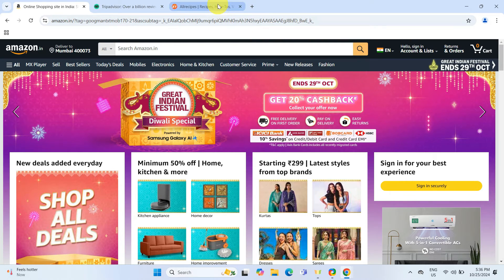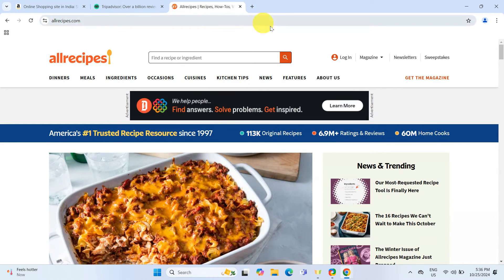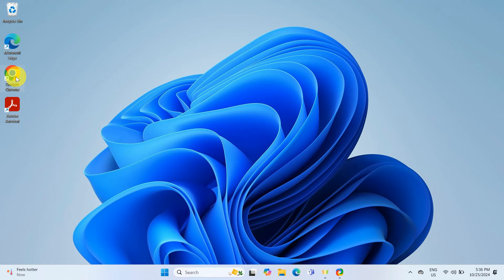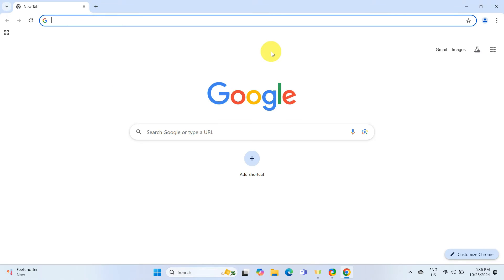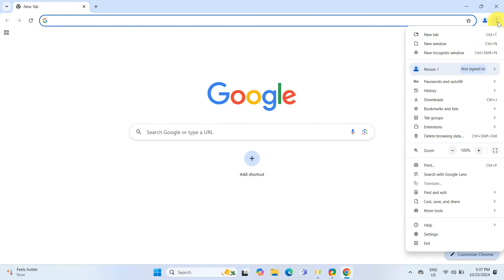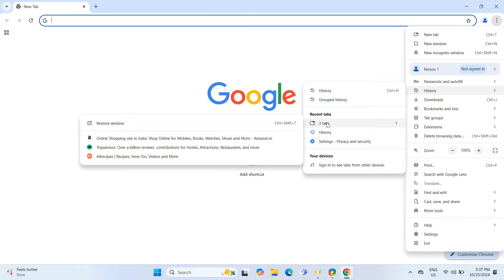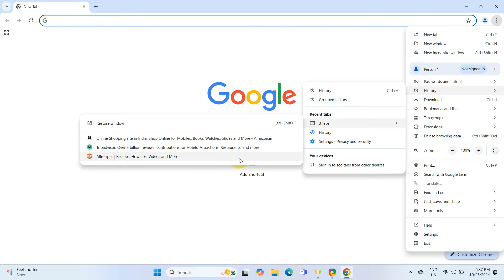If you have closed the entire Chrome window and reopen, you will find an option under Recently Closed like three tabs. Selecting it gives us an option to restore all those tabs at once by clicking on the Restore window or lets you select which tabs to bring back. I will go ahead and click Restore Window.